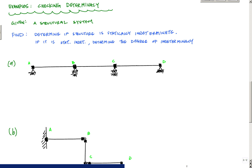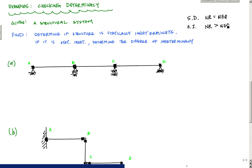Just to recap: statically determinate (SD) means that the number of unknowns equals the number of equilibrium equations. Statically indeterminate means that the number of reactions is greater than the number of equilibrium equations. Unstable means the number of reactions is less than the number of equilibrium equations. If you need more information, there is a prior video that covers each of those things.